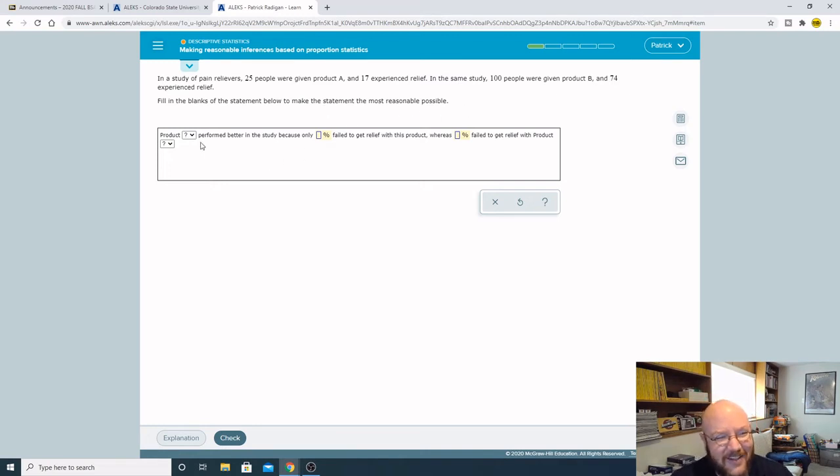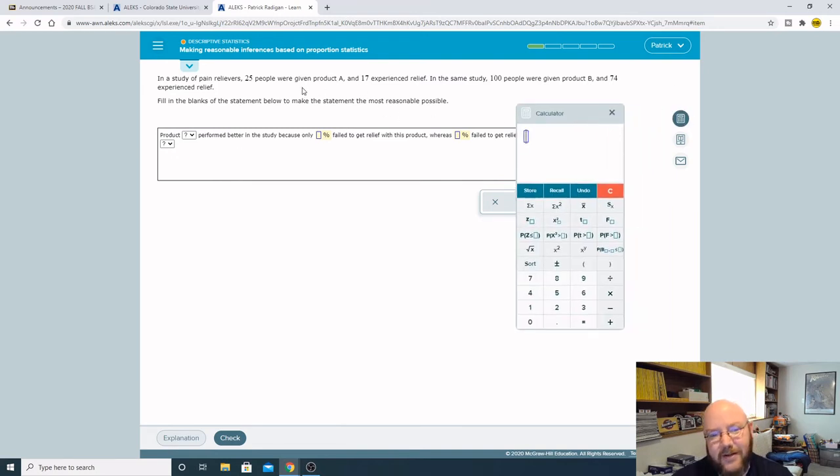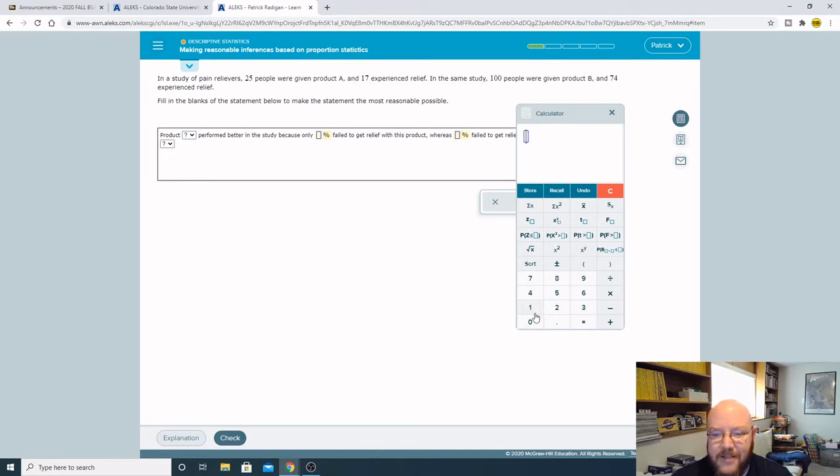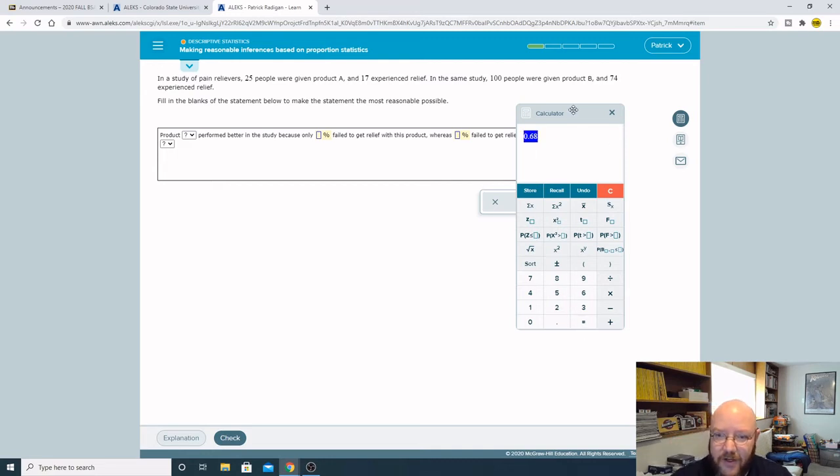Which one performed better? The way you figure this out is we're going to calculate a proportion on both of them. So product A: 17 people experienced relief out of 25, and so that one is 0.68. Remember that.